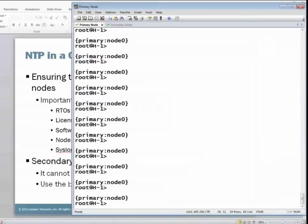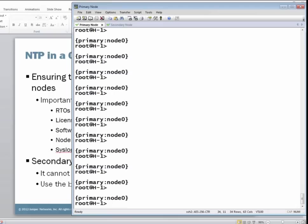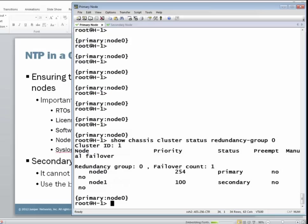All right, now that we're in the CLI of a chassis cluster, let's examine the current cluster status for redundancy group zero. And as you can see, node zero is primary for redundancy group zero and node one is secondary for redundancy group zero.